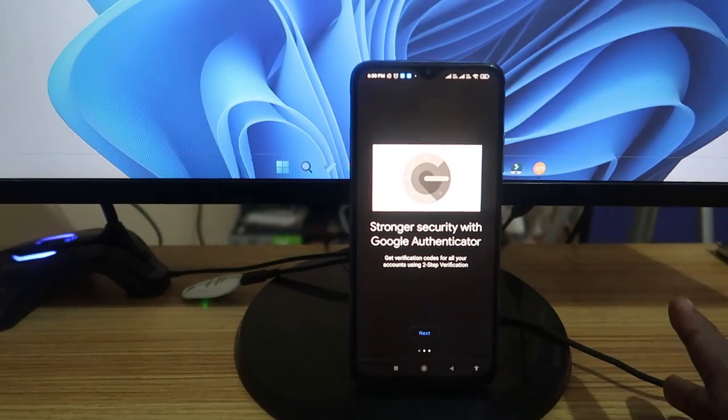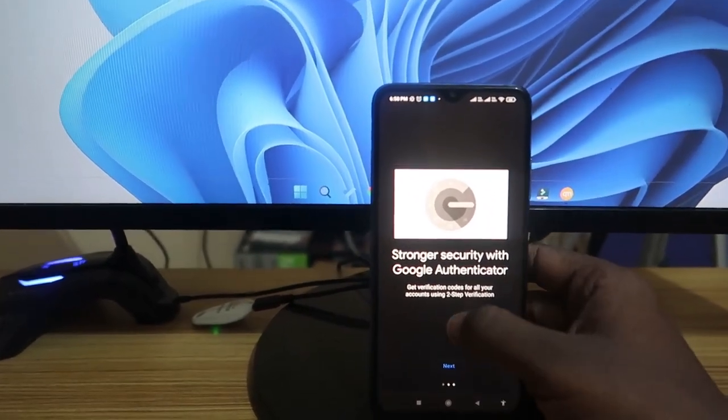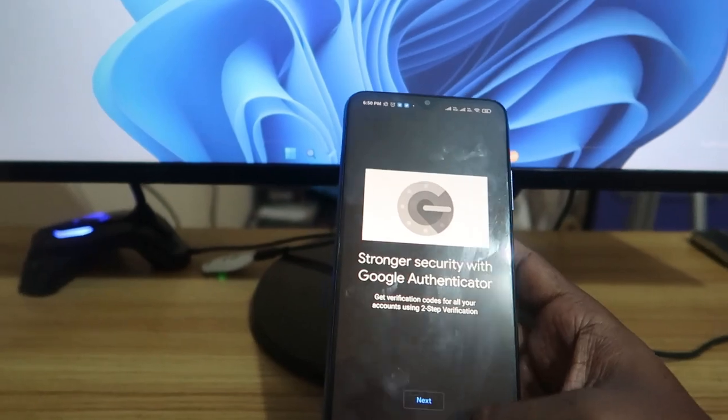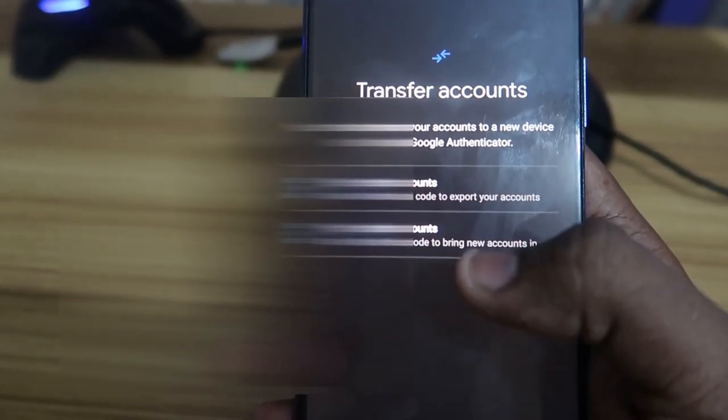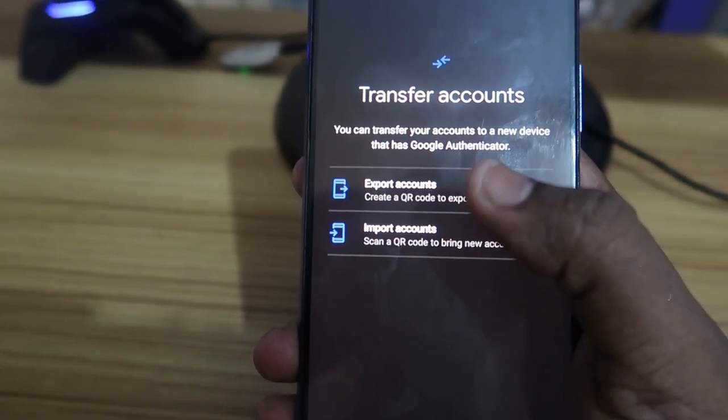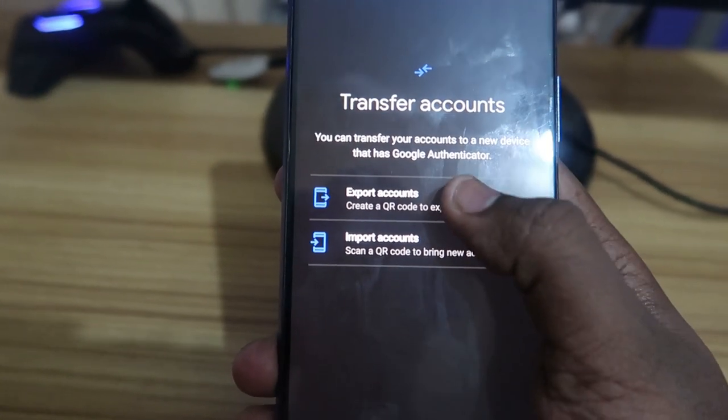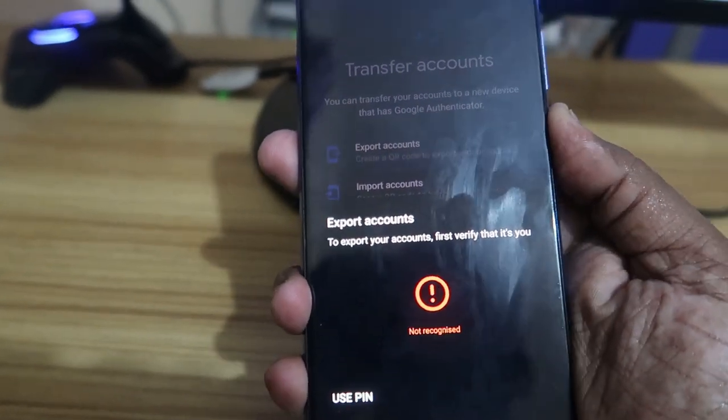First, go to the Google Authenticator application. Once you're there, you will get a list of all your Google accounts if you've already set it up. After that, click on the menu icon and then click on 'Transfer Accounts.' In the Transfer Accounts section there are two options — Export and Import Accounts. Click on 'Export Accounts.'